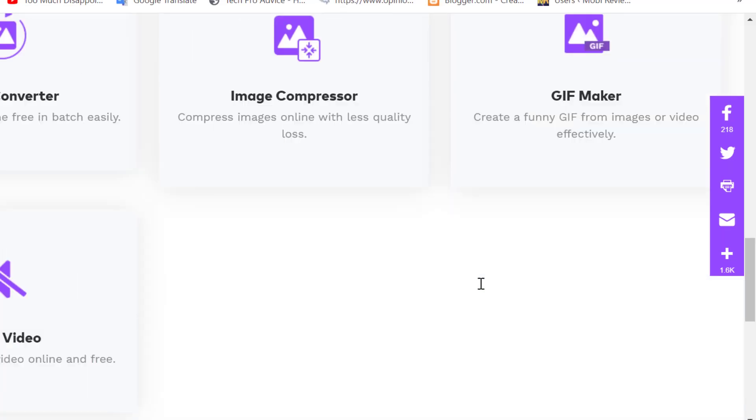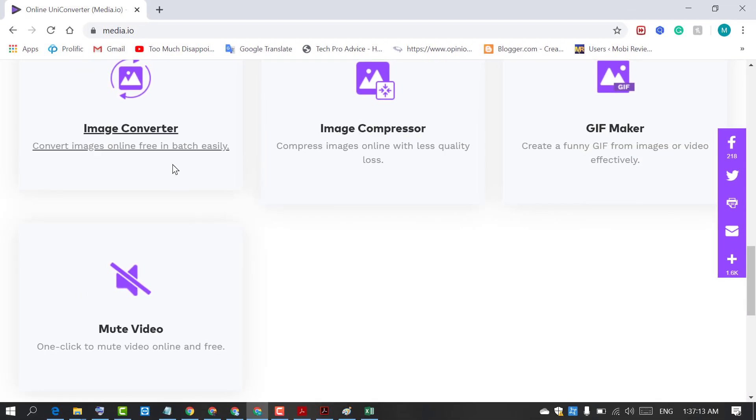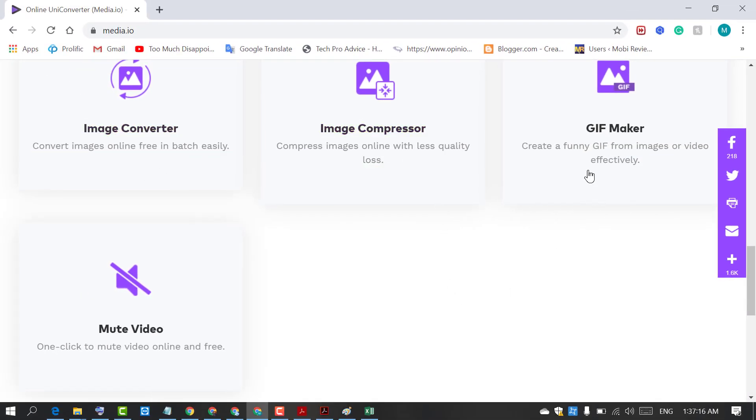There are some other options like image converter, image compressor, GIF maker and mute video.